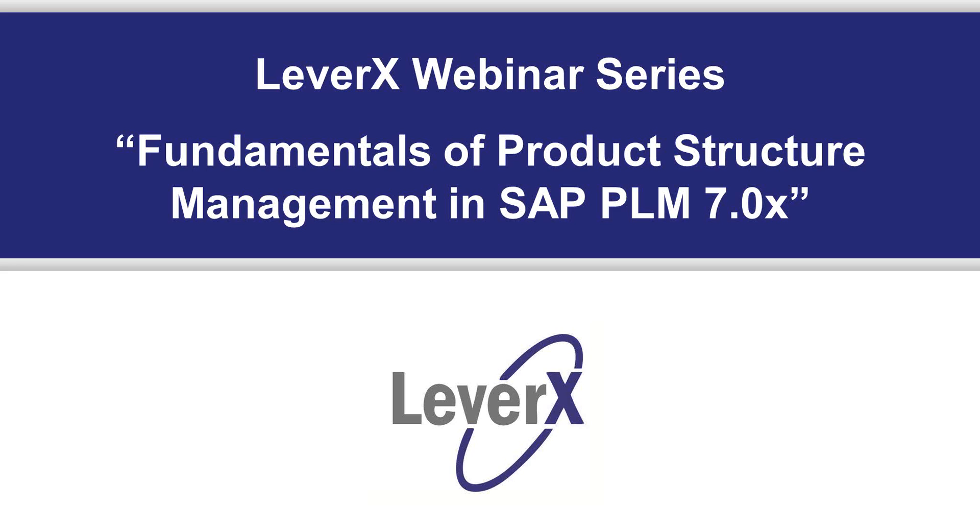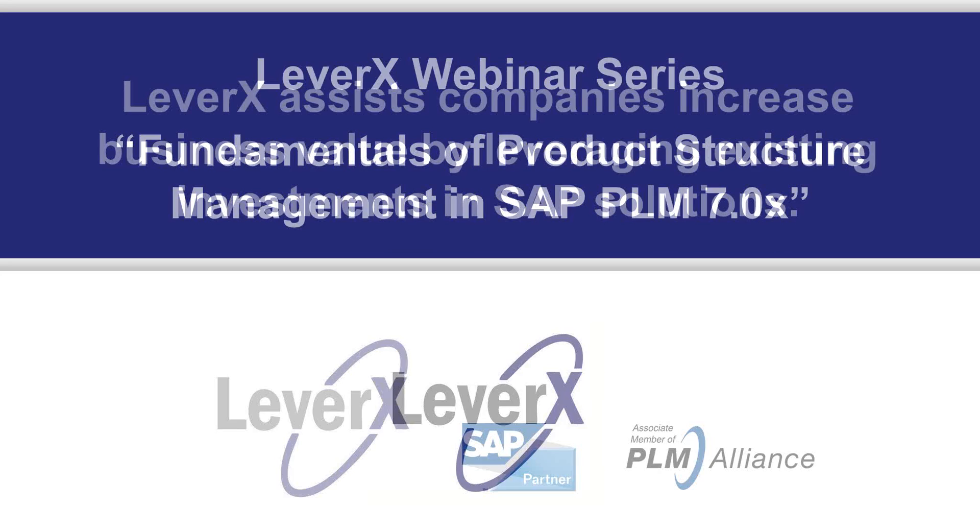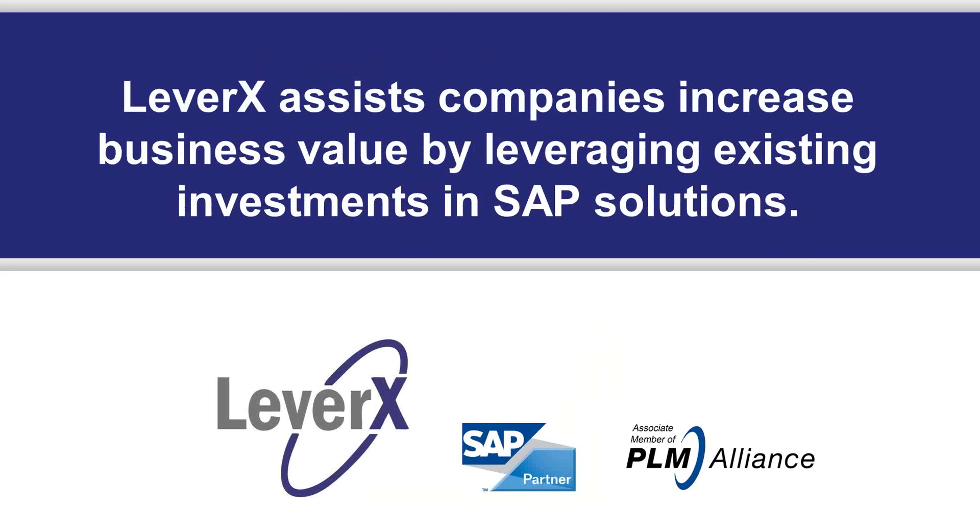My name is Ralph Davis, Marketing Manager at LeverX, and I will be the moderator for today's webinar. Before we begin our topic for today's webinar, let me briefly introduce you to LeverX. LeverX assists companies increase business value by leveraging existing investments in SAP solutions.